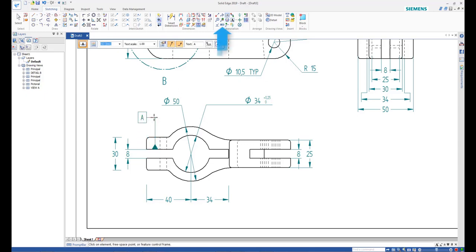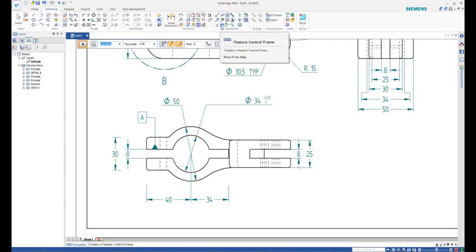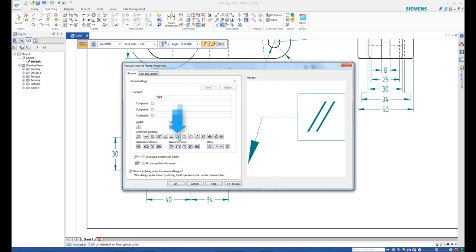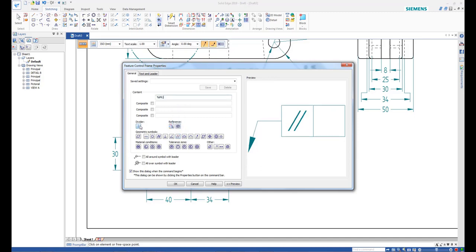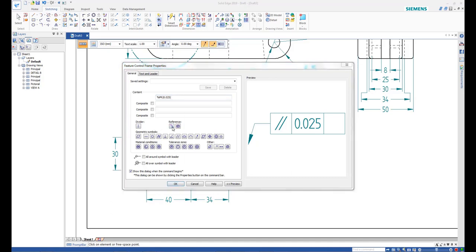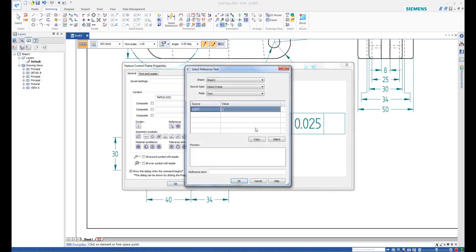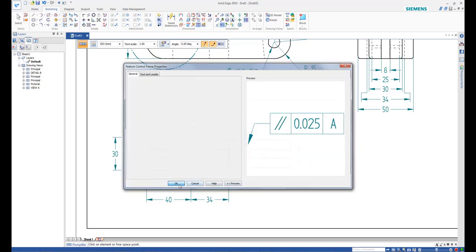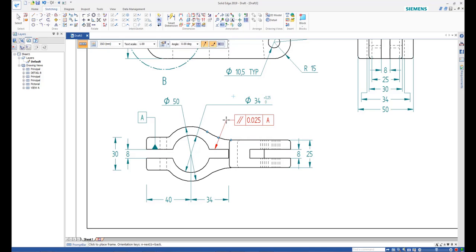To add a feature control frame, start the command from the ribbon bar. In the dialog that appears, select the desired control feature symbol, for example, parallelism, type in the value, click to add the divider symbol, and pick the datum from the reference list. Watch the preview of the feature control frame build up with each click, and finally place the feature control frame attached to the required face.